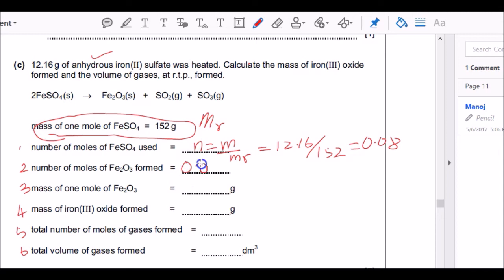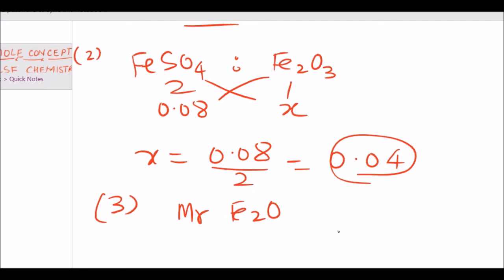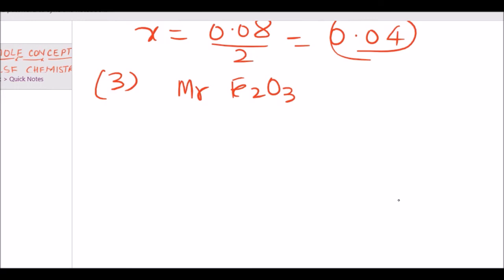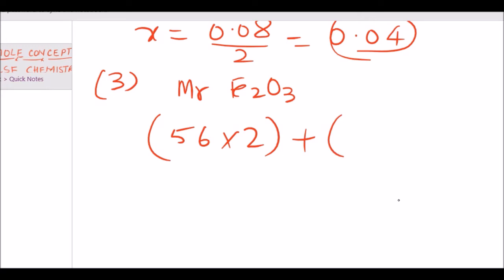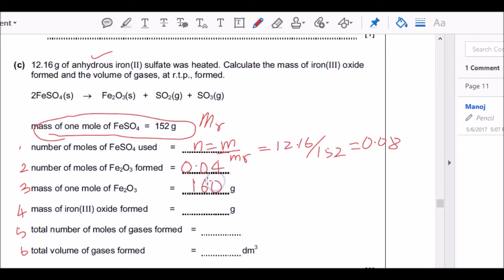The next question says: find the mass of one mole of Fe₂O₃, which means find the Mr. From the periodic table: Fe has atomic mass 56, so 2 × 56 = 112. Oxygen atomic mass is 16, so 3 × 16 = 48. Total Mr = 112 + 48 = 160. The mass of one mole of Fe₂O₃ is 160 g/mol.